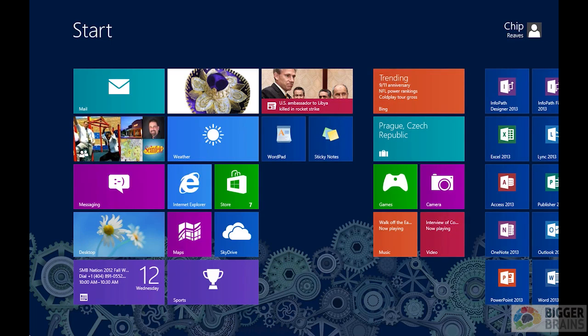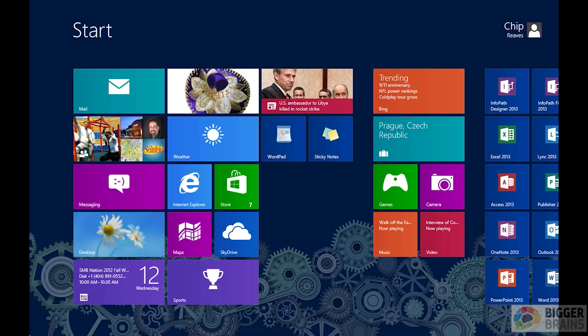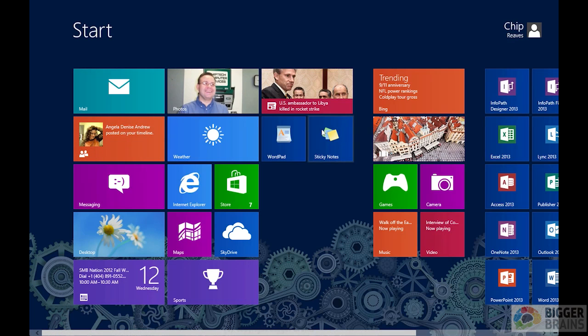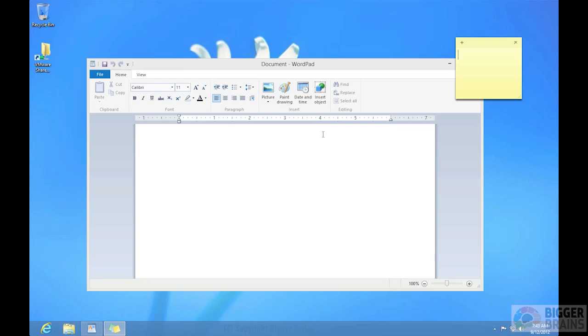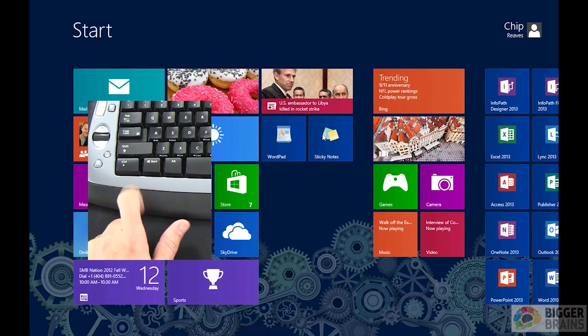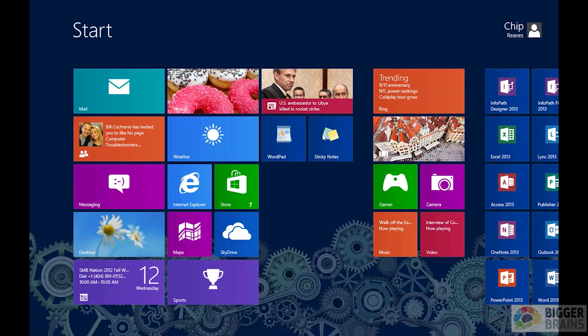And I want you to start that program called Sticky Notes. And there's a sticky note. Again, this is just like the Windows 7 start menu. We have two classic Windows 7 programs, albeit the new Windows 8 version of them, up and running. Now I'm going to show you an easier way to get back to the start screen. And that is just press the Windows key on the keyboard. There it is. Right back at the start screen.